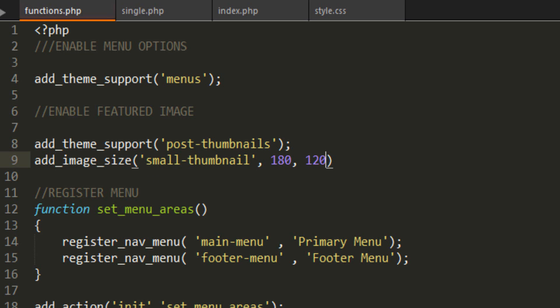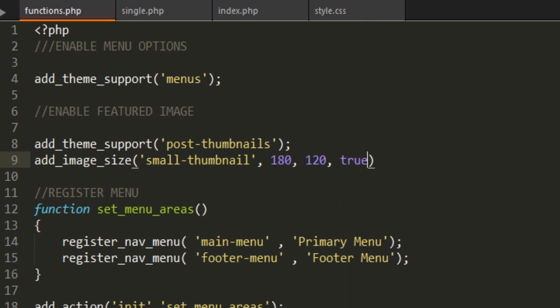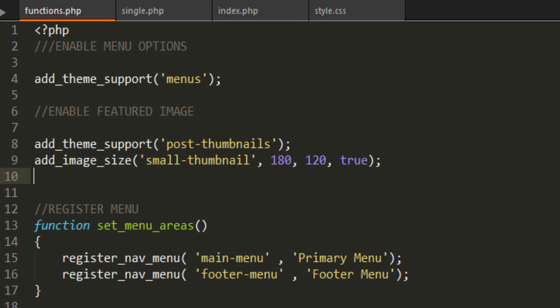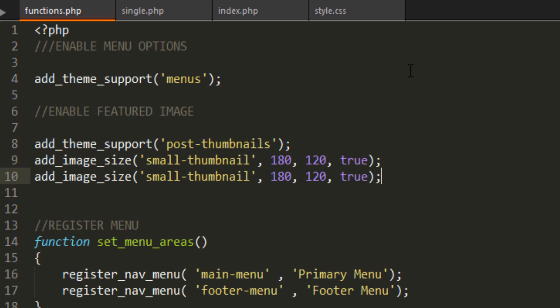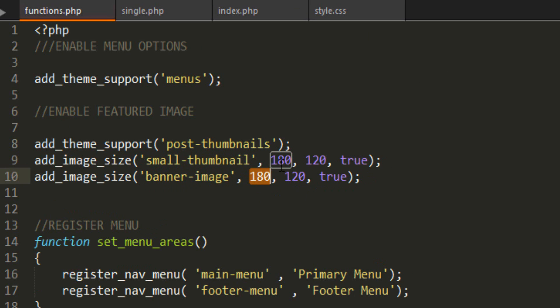That's the width and then the height. The fourth parameter is whether you want hard cropping or soft cropping. I'm going to say true, and this will crop the image to fit 100% the aspect ratio. We're gonna make one more image size, and this is for the single.php. I want to call it banner-image. The size here we're gonna go 920 by 210, and once again hard cropping true.